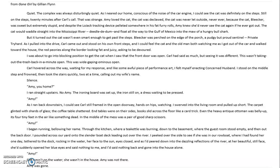"But it turned out that the cat wasn't even smart enough to get past the steps. Bleaker was perched on the edge of the porch, a pudgy but proud sentinel, private tryhard. As I pulled into the drive, Carl came out and stood on his own front steps. And I could feel the cat and the old man both watching me as I got out of the car and walked toward the house. The red peonies along the border looking fat and juicy, asking to be devoured. I was about to go into a blocking position to get the cat when I saw that the front door was open. Carl had said as much, but seeing it was different. This wasn't taking out the trash back in a minute open. This was wide, gaping, ominous open. Carl hovered across the way, waiting for my response. And like some awful piece of performance art, I felt myself an acting concerned husband. I stood on the middle step and frowned, then took the stairs quickly, two at a time, calling out my wife's name."